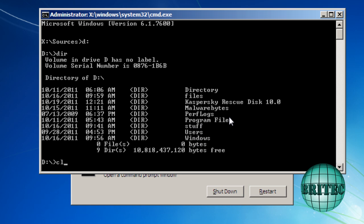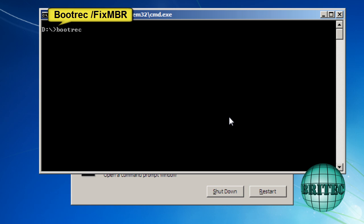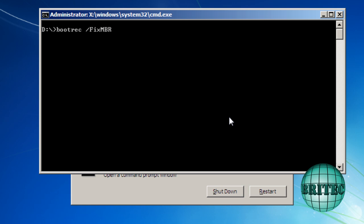Let's clear the screen here. And we're going to put our bootrec command in. And that's the command we need: bootrec space forward slash fix MBR.